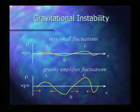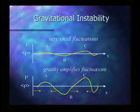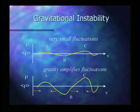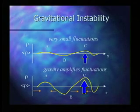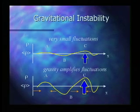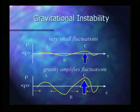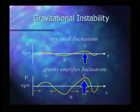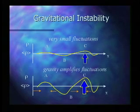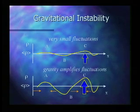And so this line here is the average density of the universe, and if we have a slight over-density in one region, like here, point C, then gravity will amplify that over-density, like this, by bringing matter towards it.